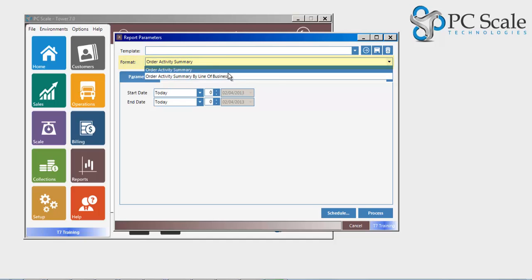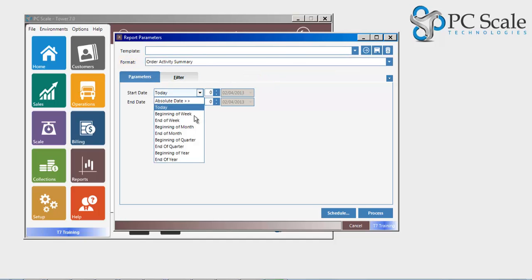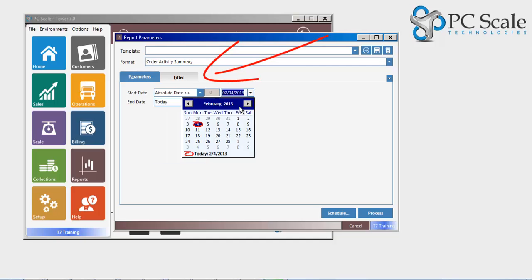While each report is unique in its information, the available filters are displayed for the user to select.